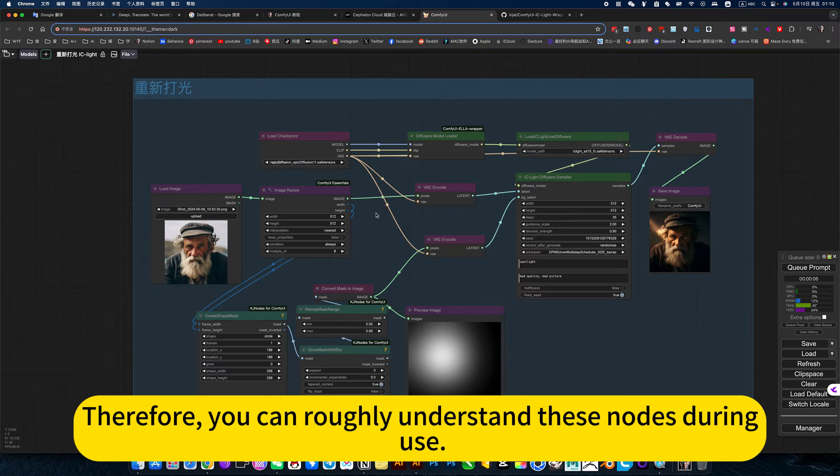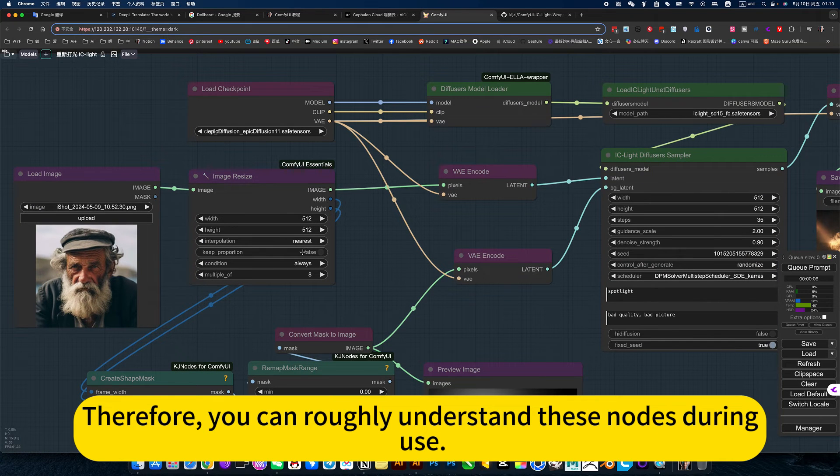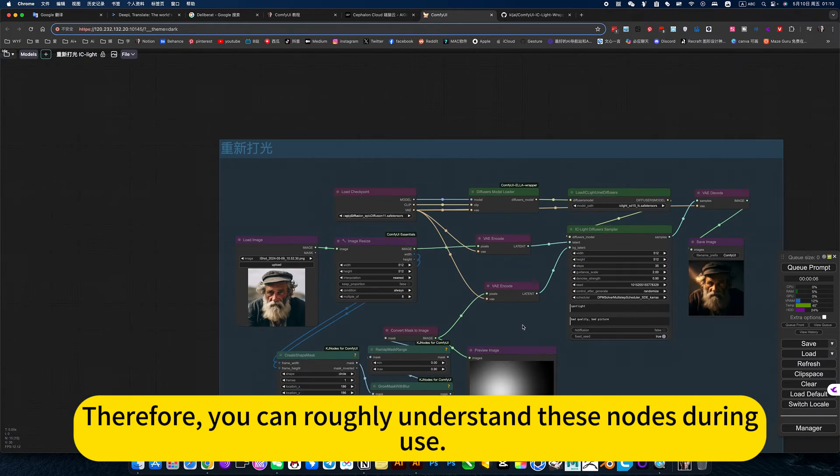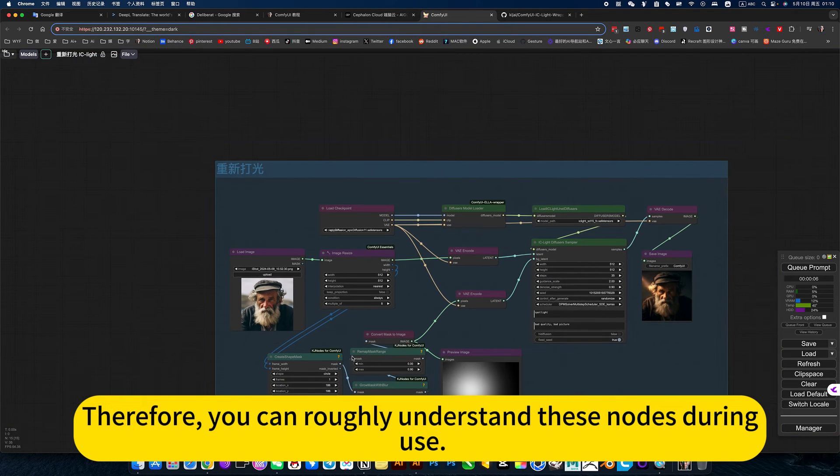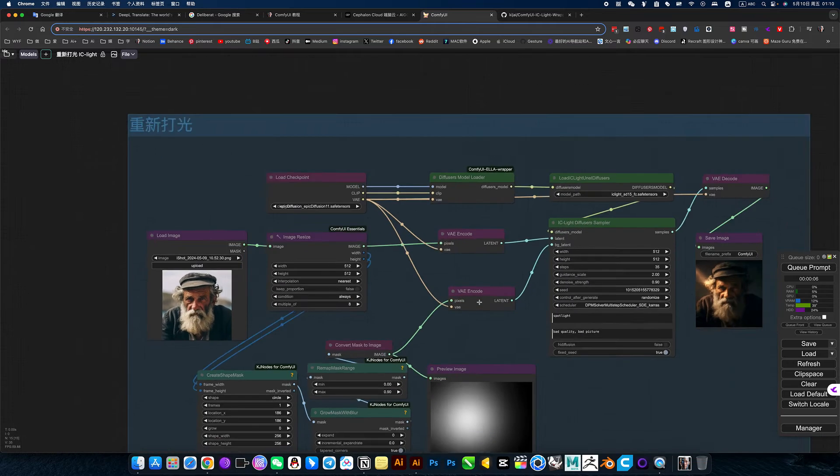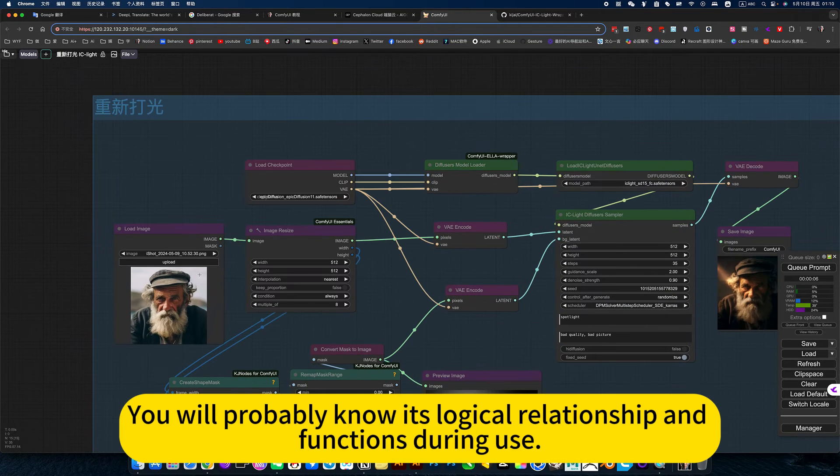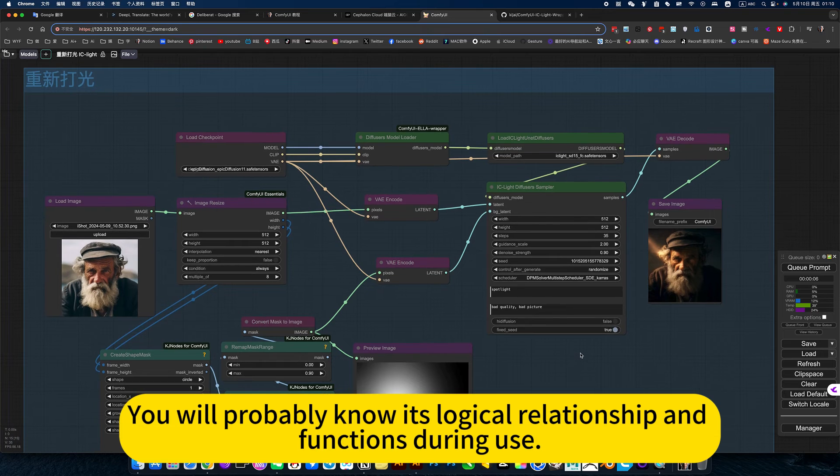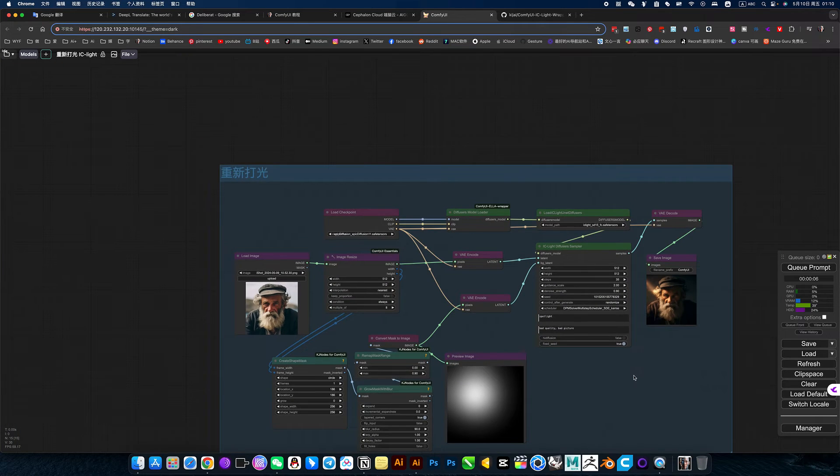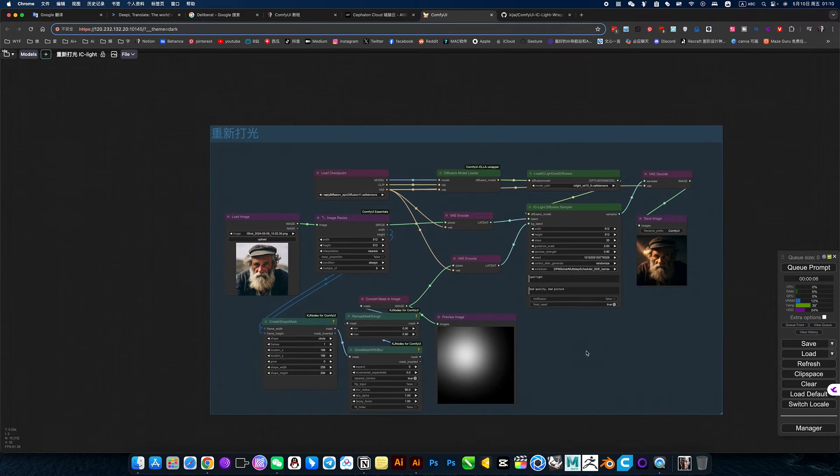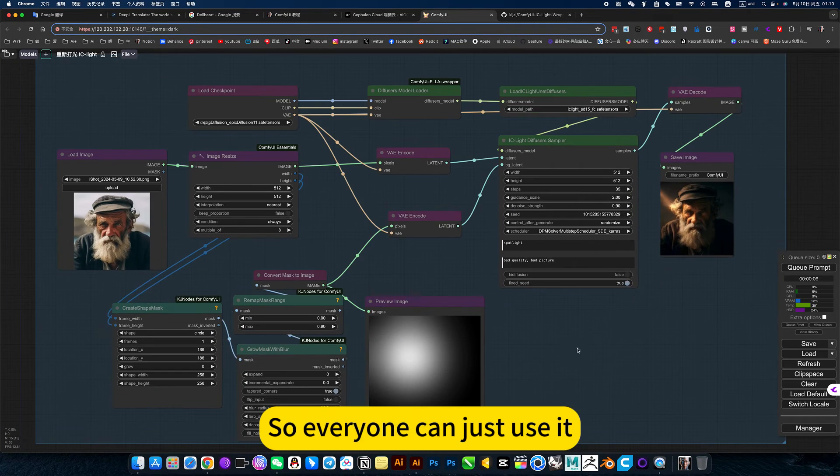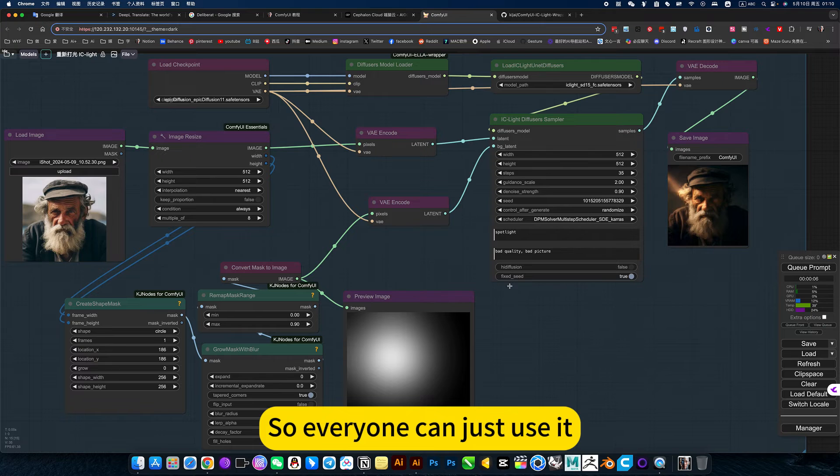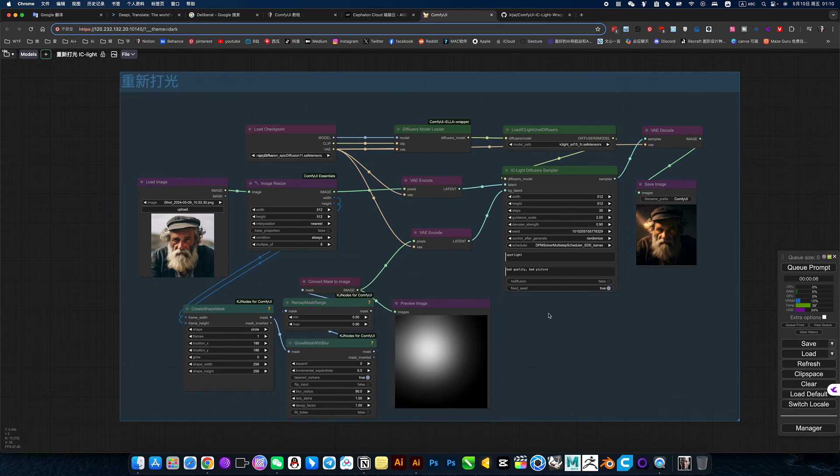Therefore, you can roughly understand these nodes during use. You will probably know its logical relationship and functions during use. So everyone can just use it.